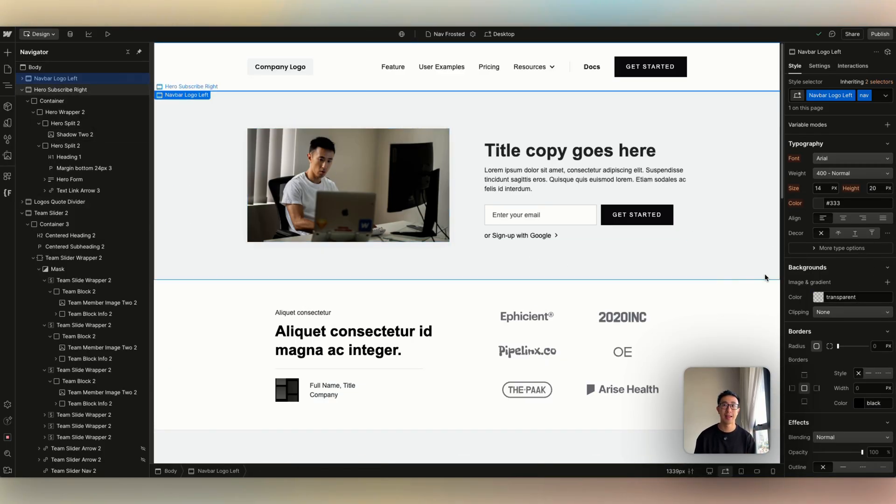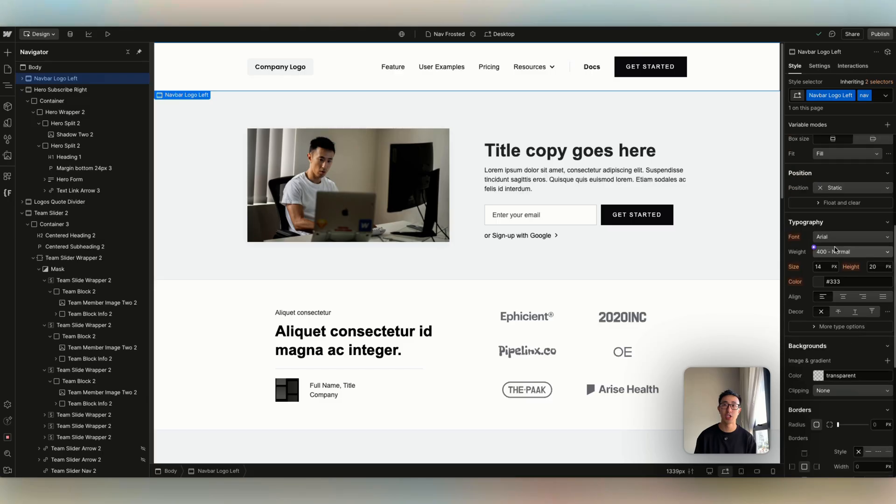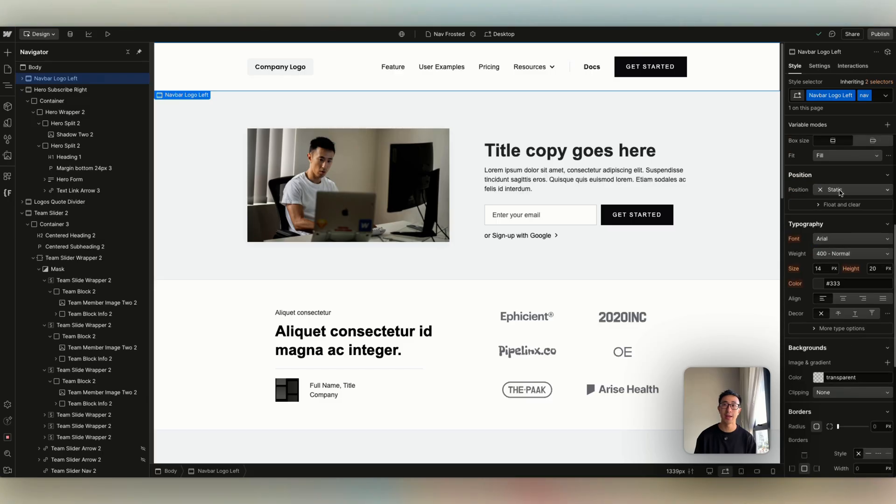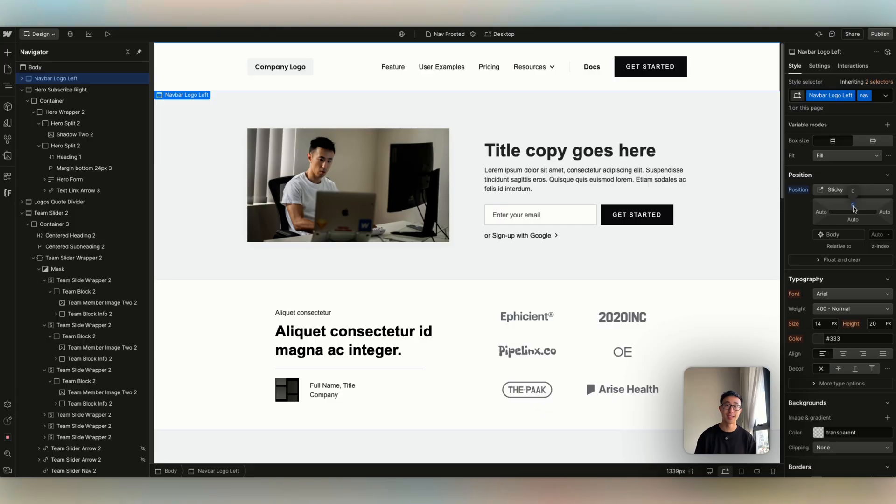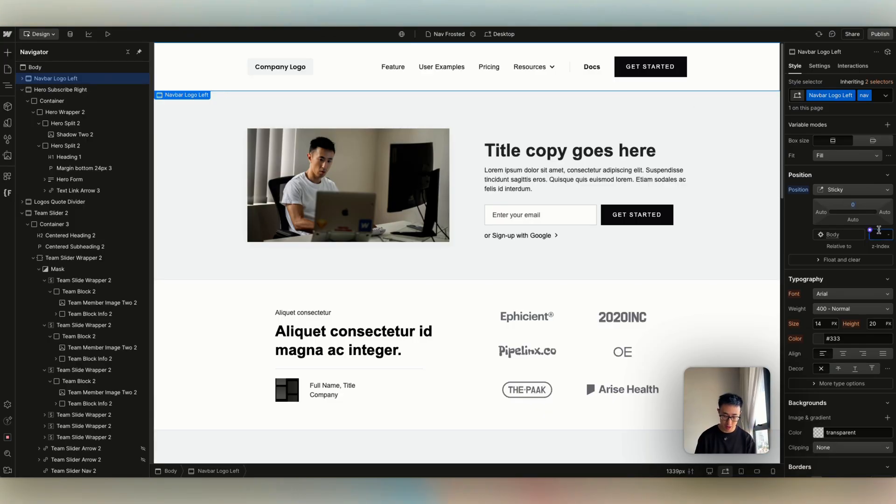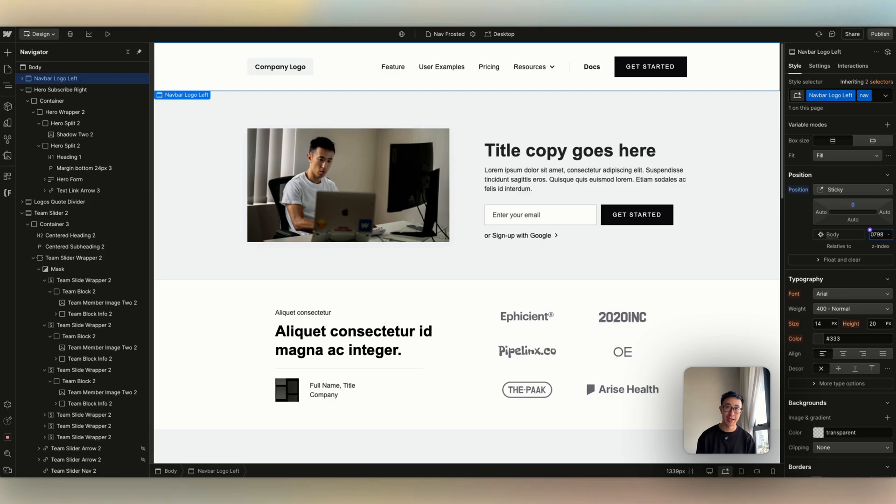So I'm going to select my navbar, and I'm going to head over to positioning right here. I'm going to change it to sticky, and add a top measurement of zero, so it sticks to zero pixels to the top, and I'm going to give it a high z-index so everything pops in front. So maybe 4,789, or 98.